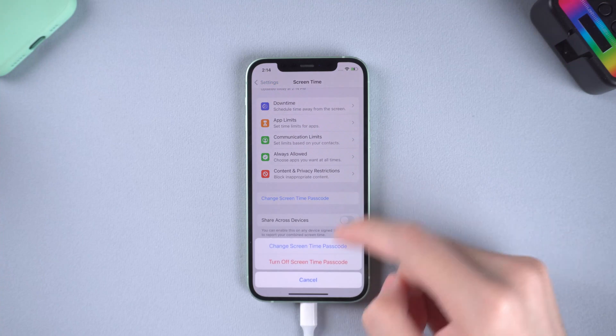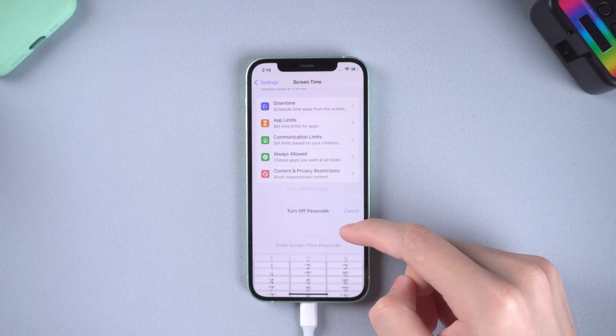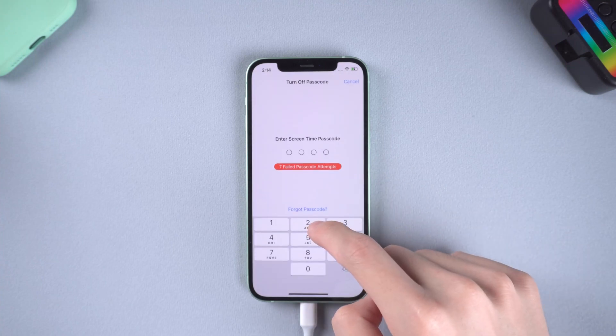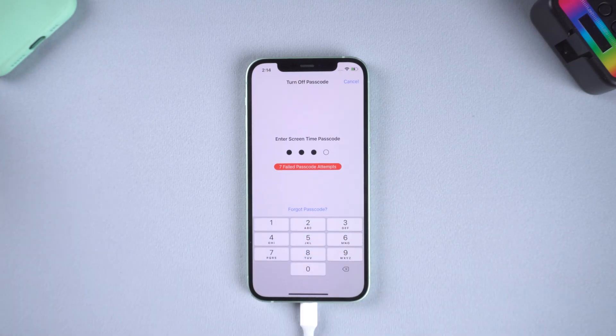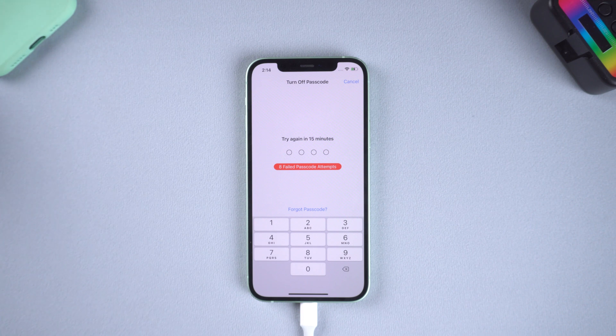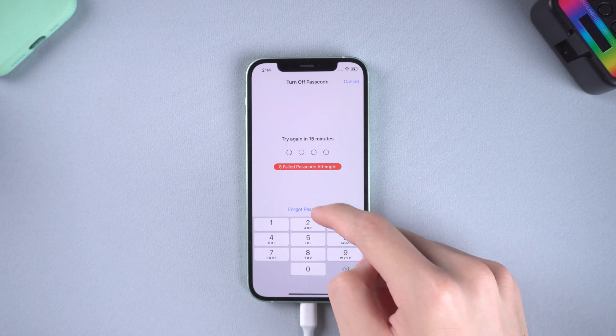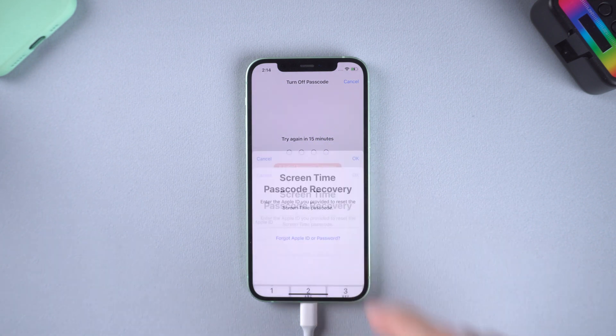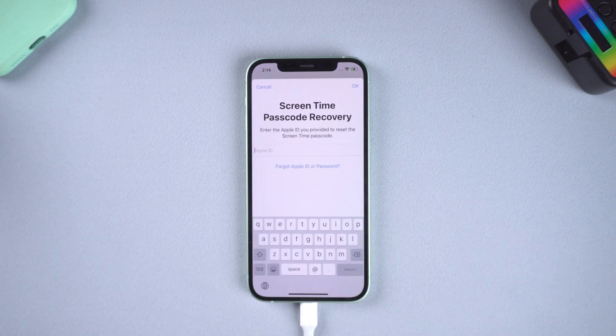Want to remove screen time on your iPhone but didn't remember the password or the Apple ID? Don't worry, let me show you how to bypass it.